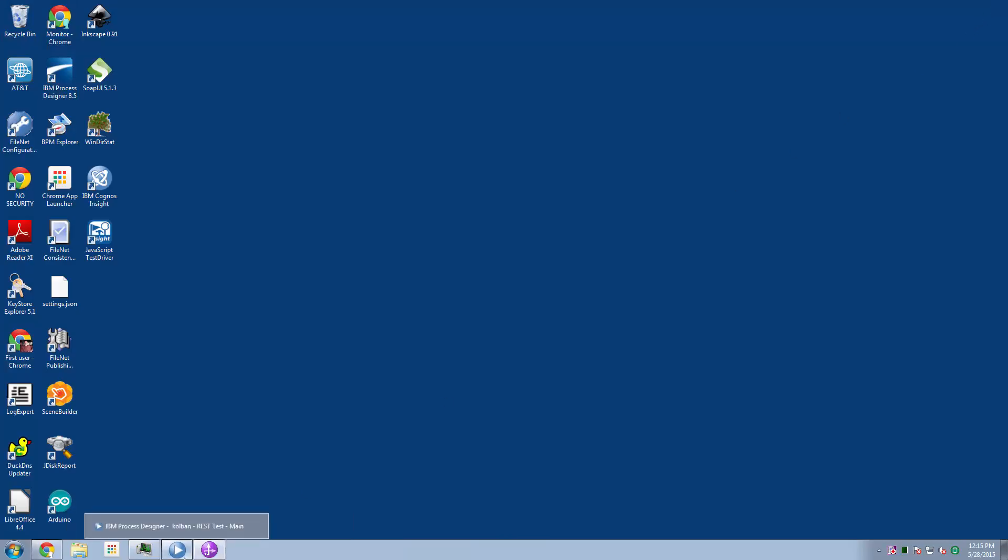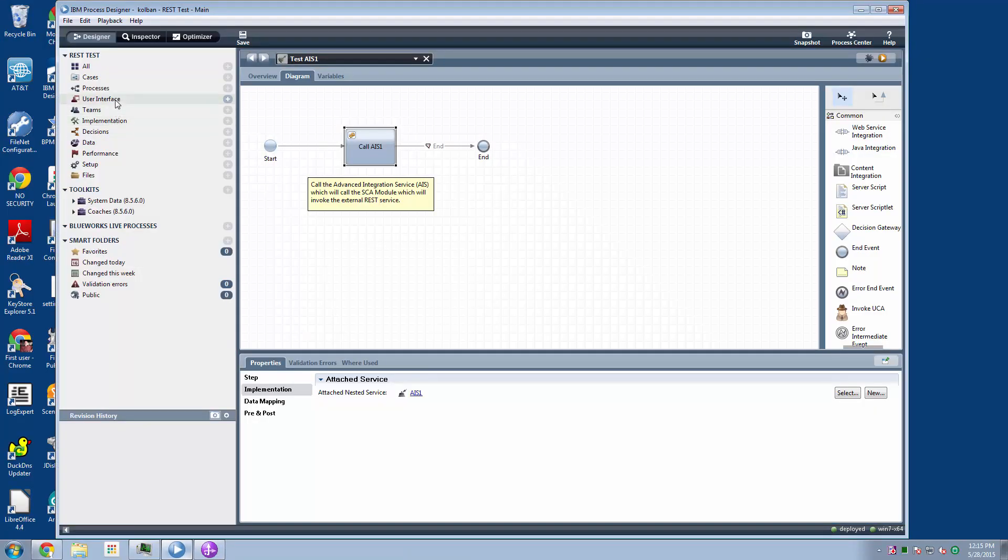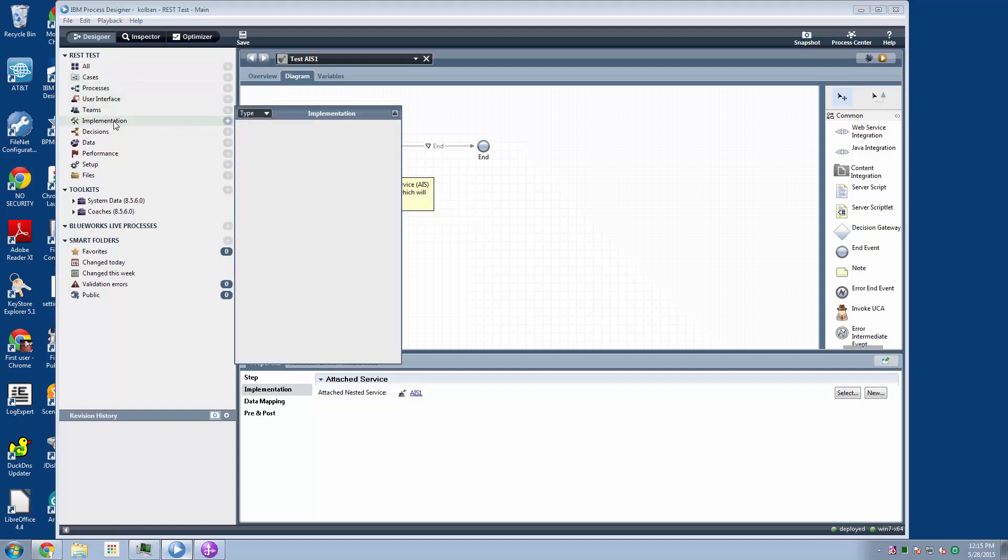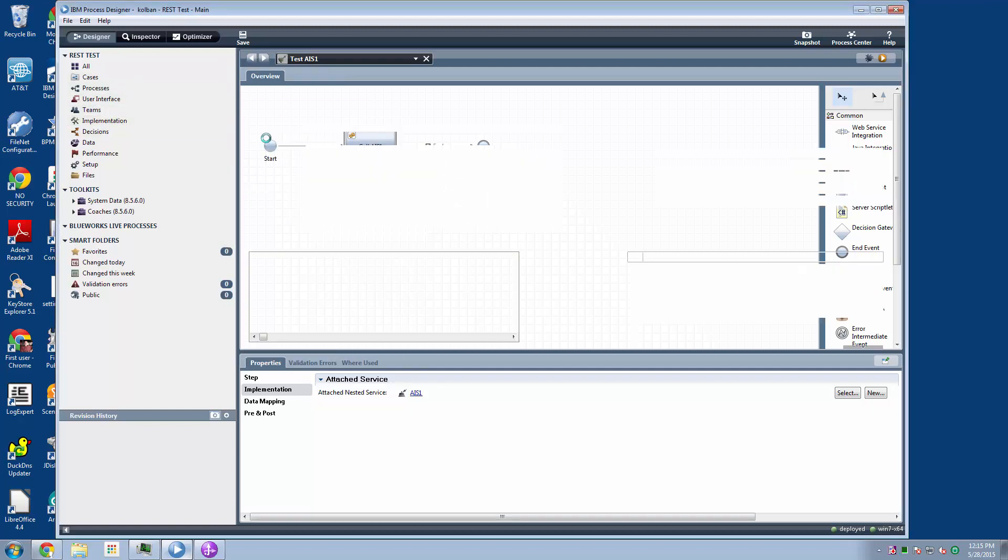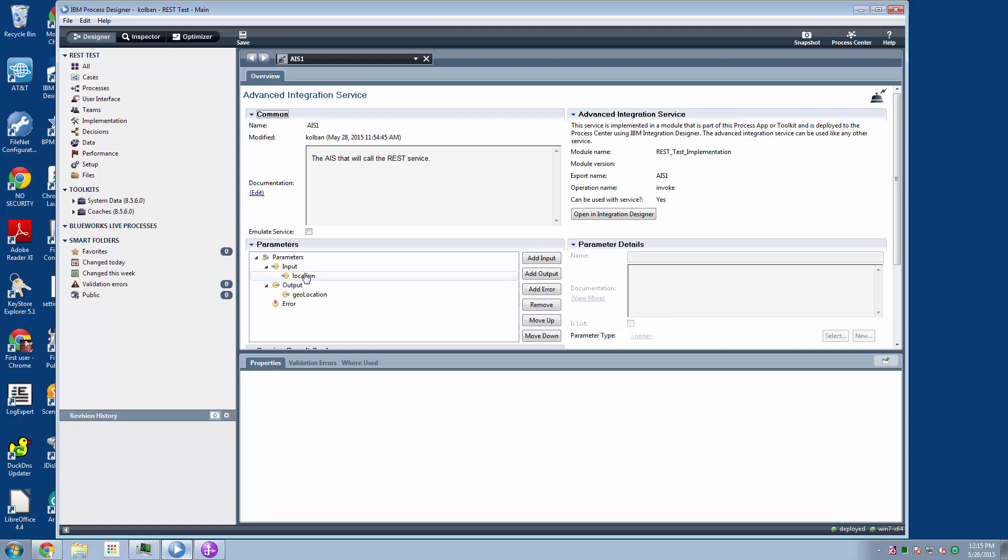So in my environment, I have defined an advanced integration service. My advanced integration service looks like this, and I've got an input which is a location, for example, a city, state, and country code. And what the REST service is going to provide is a geolocation, specifically a latitude and longitude pair of that particular city.